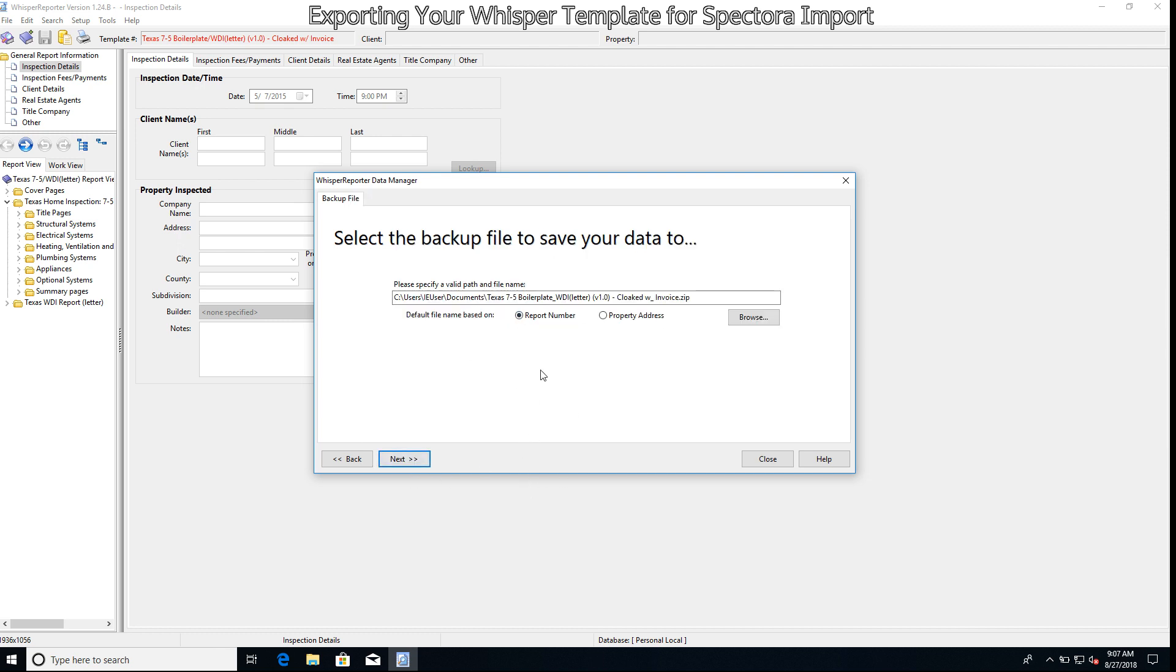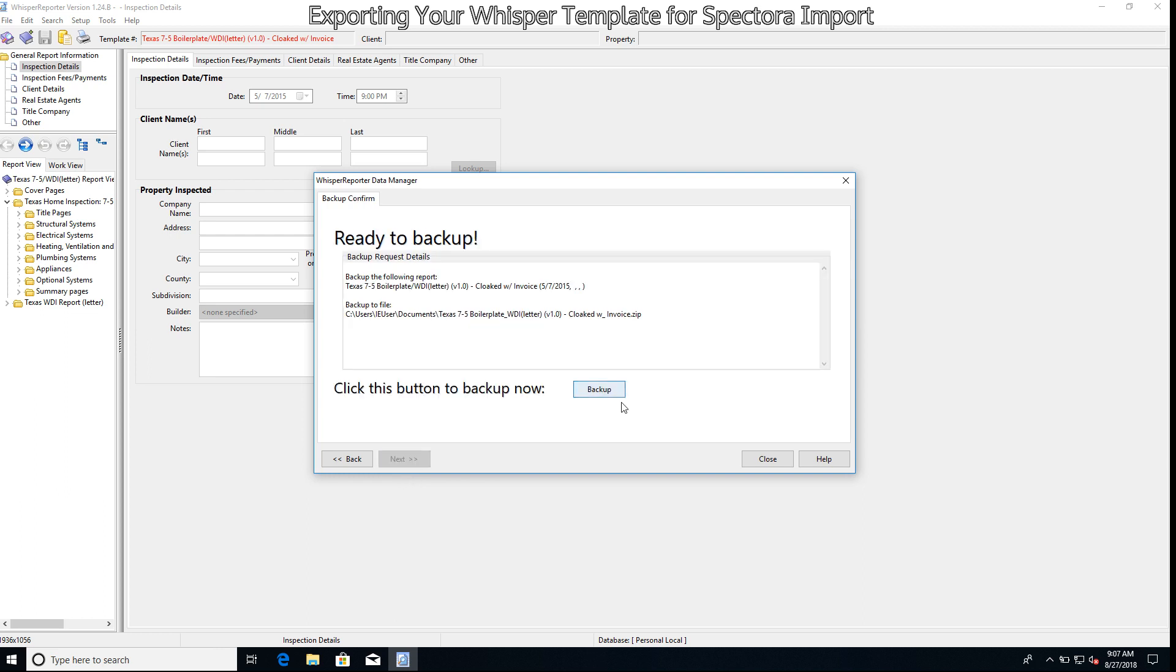Then we're going to hit Next. At this point it's going to ask us where we'd like to place our backup file. It's going to go into My Documents at the moment, so we'll go ahead and hit Next. And then at this screen we're going to hit Backup.